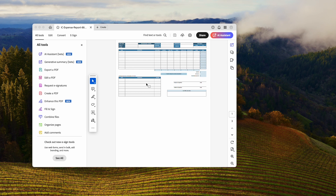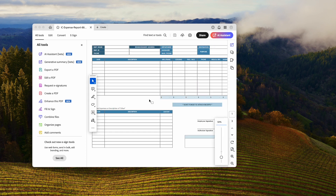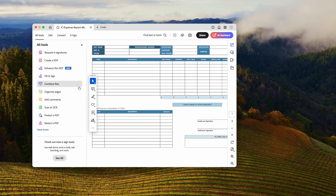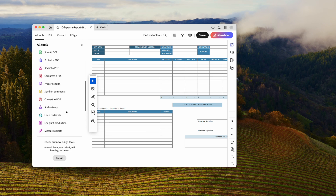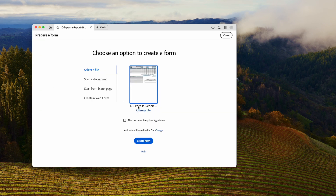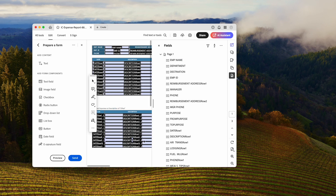Now the file is in Acrobat. Next, we need to convert the file to a fillable form. Click View More and find the Prepare a Form Tool. This tool can help you auto-detect form fields and make it fillable.